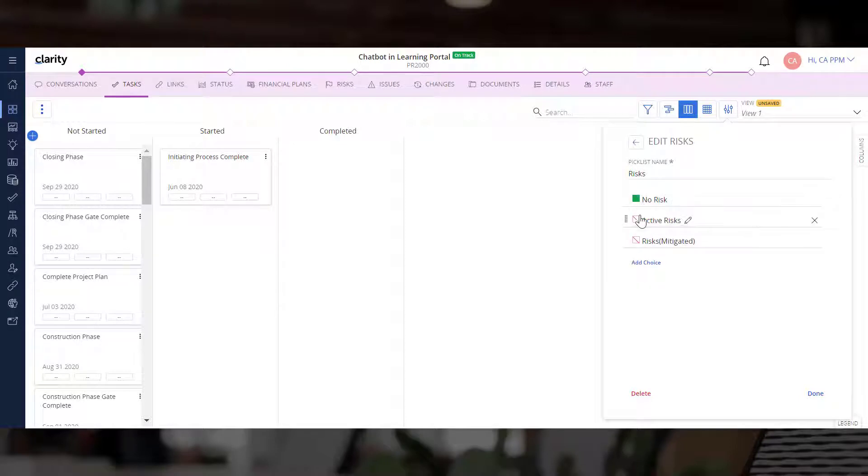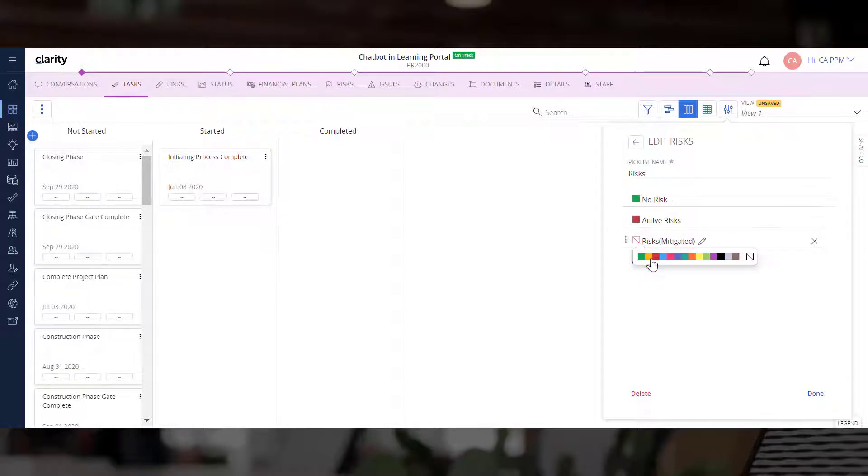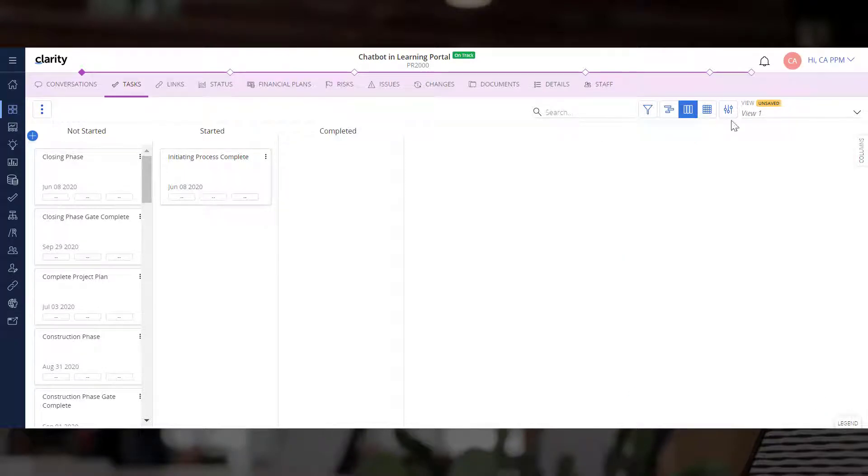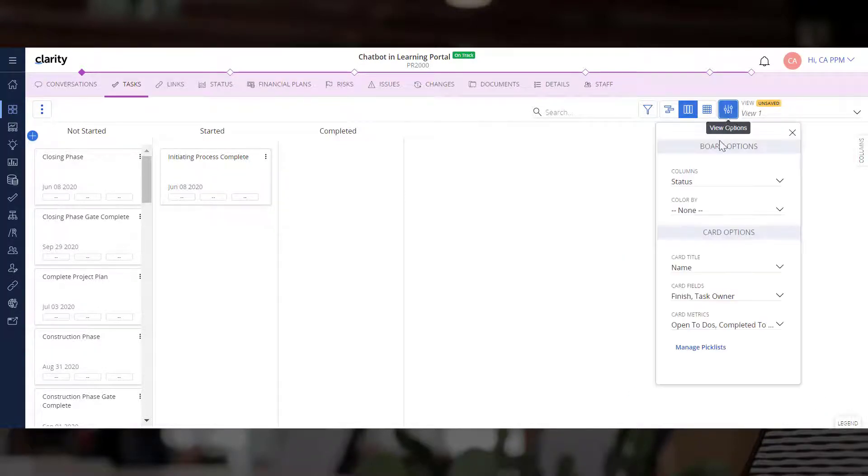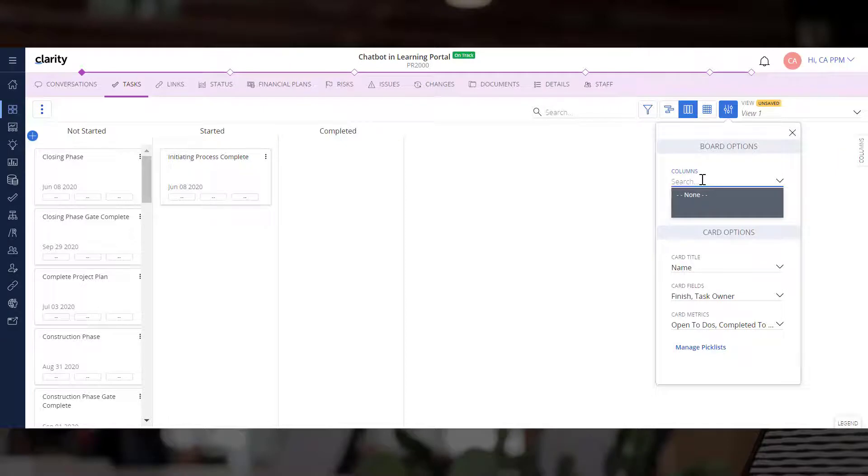Let's assign appropriate colors to each column. We can now configure the Board to display the columns based on the risks picklist.